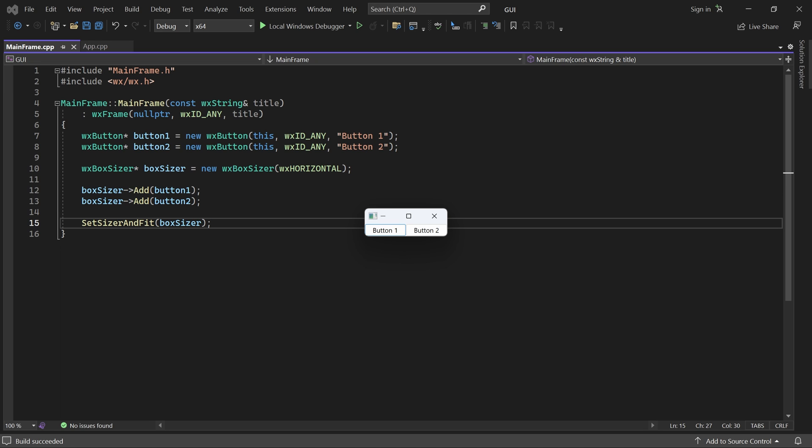First note that the buttons are laid out in a row because of the horizontal box sizer. Button 1 is on the left because children are added in left to right order. SetSizer and Fit also sets both the initial and minimum size of the window equal to the sizer's minimum size. That's why the window is just large enough to fit the two buttons.